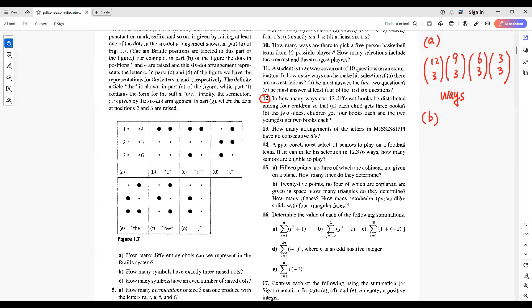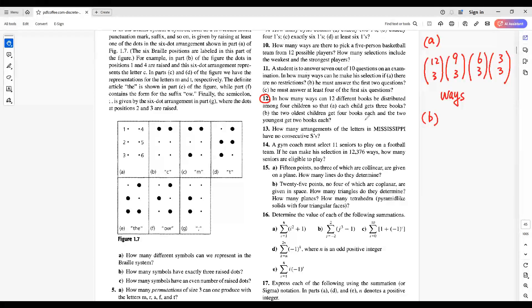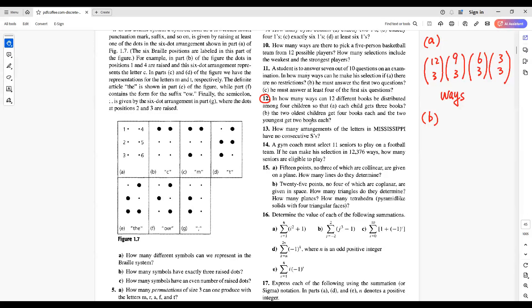B, the two oldest children get 4 books each, and the two youngest get 2 books each.